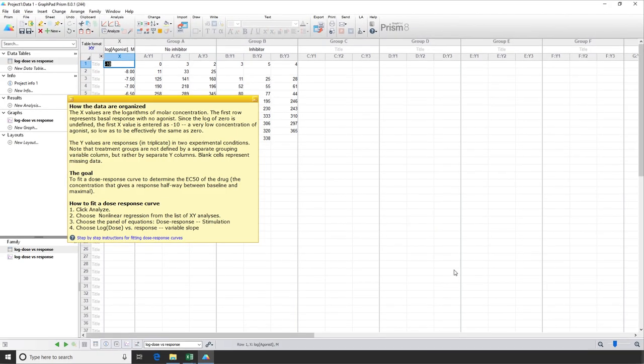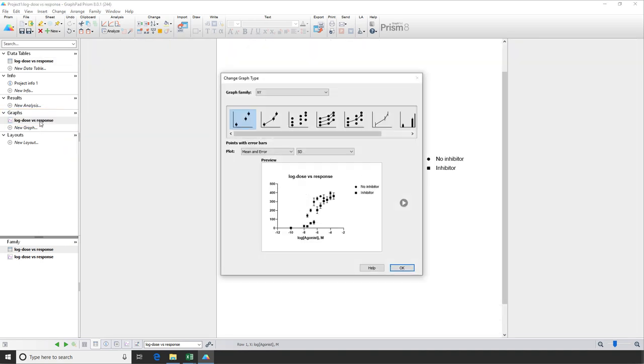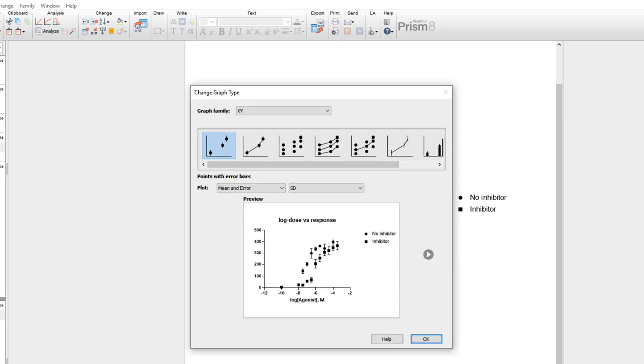For the purposes of this video, we won't worry about the data or analyses for now, and we'll just go straight to the graph. Immediately, when you click on the graph sheet, the Change Graph Type dialog appears.